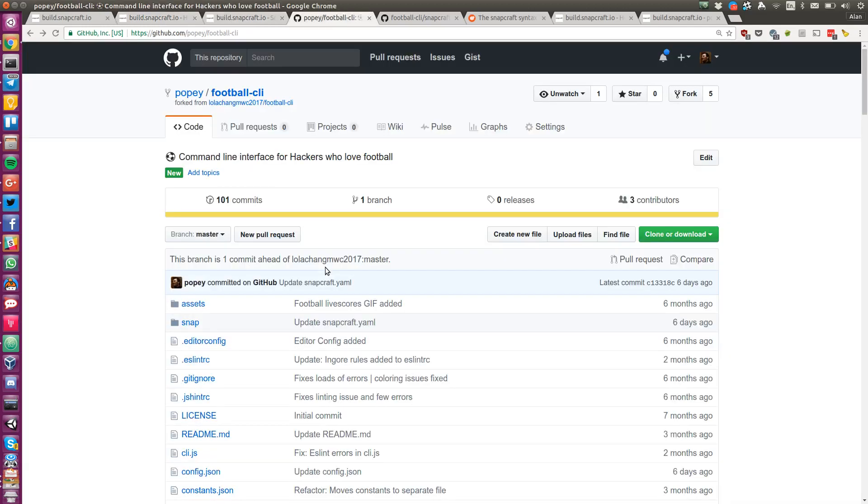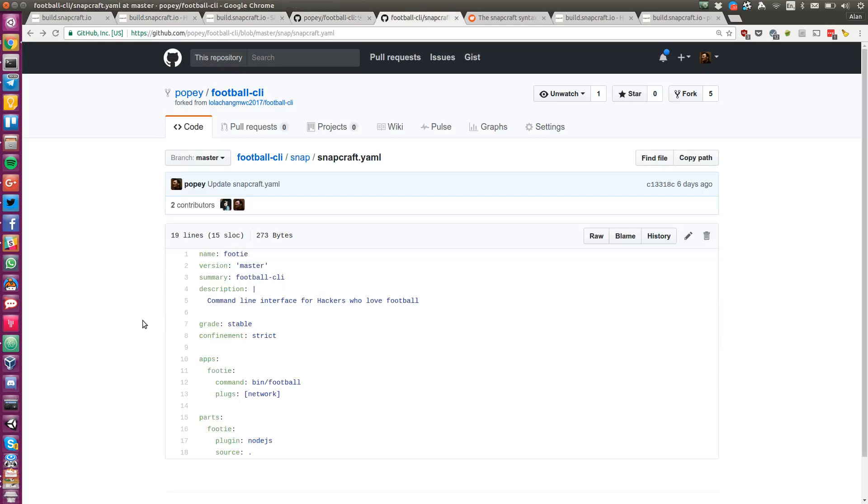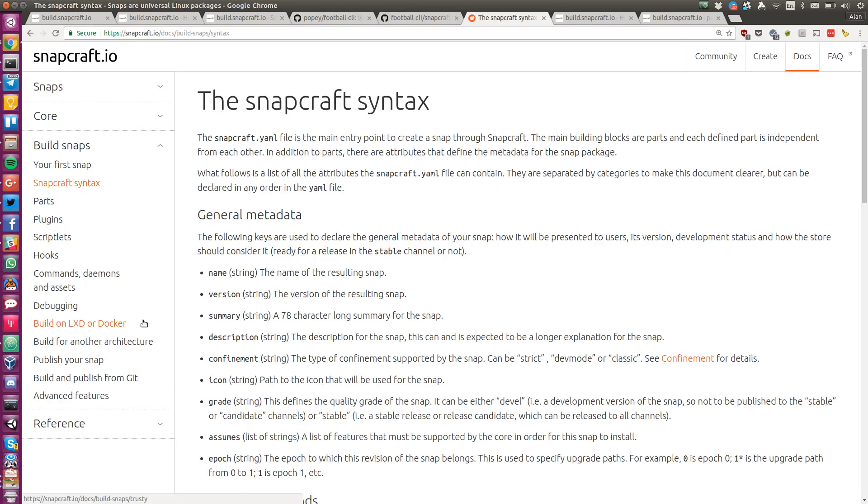Your project on GitHub should have a Snapcraft YAML. If it doesn't have one, then Snapcraft will generate a template for you. The YAML syntax is simple and well documented.